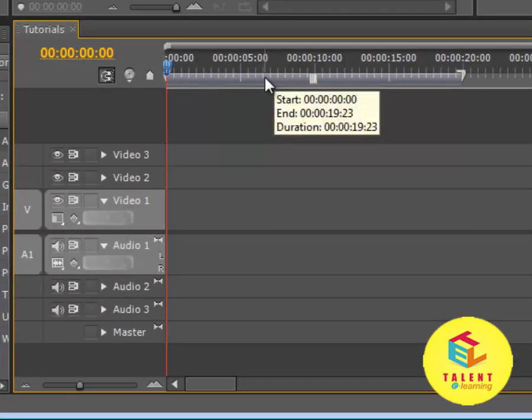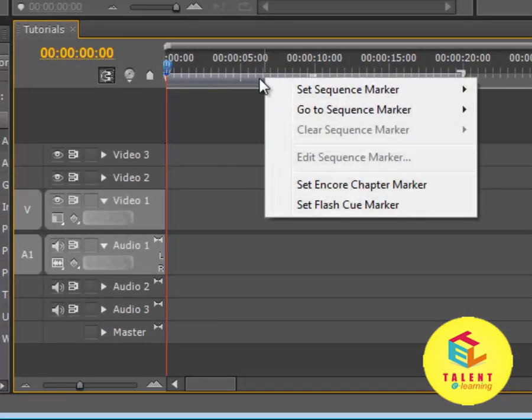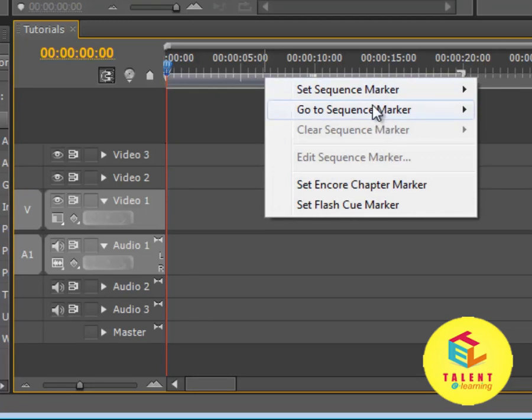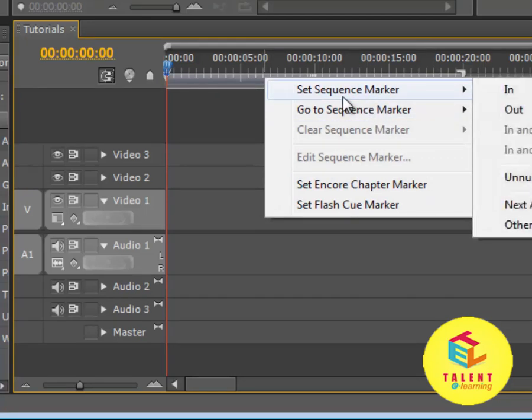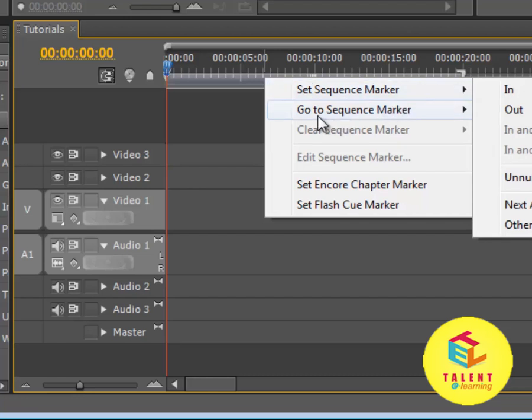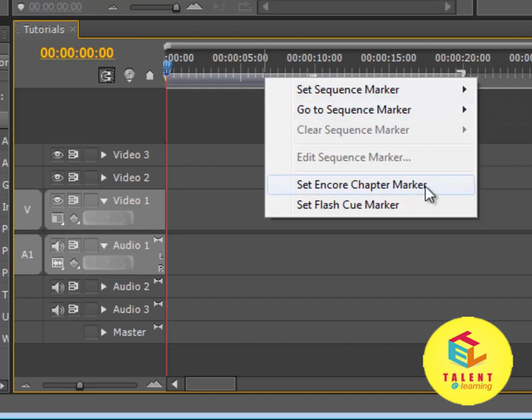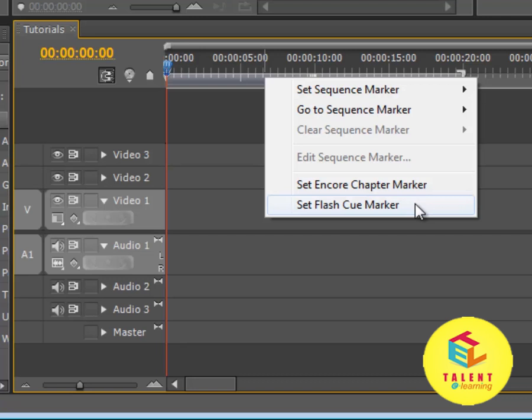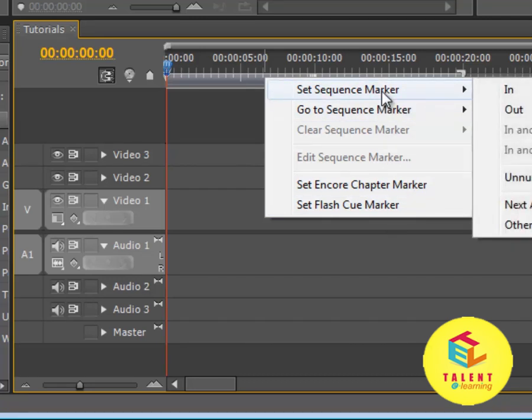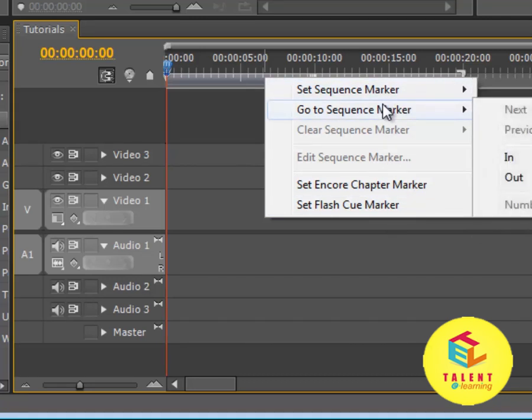If you right click on the work area, there comes many options. The first is set sequence marker, go to sequence marker, set encode chapter marker, set flash cue marker. So these options we will explore later on.